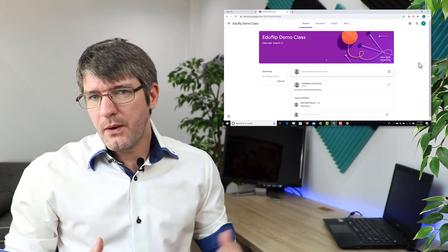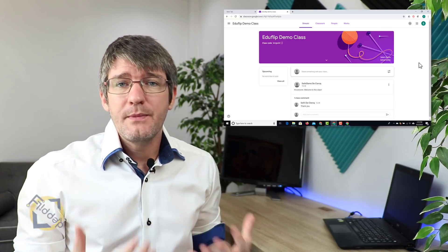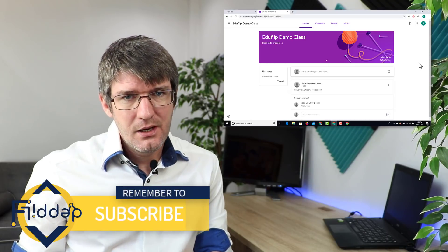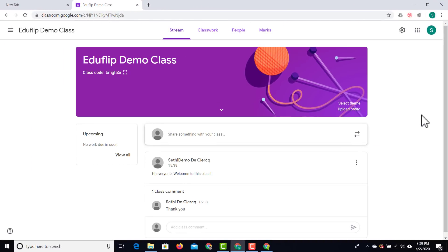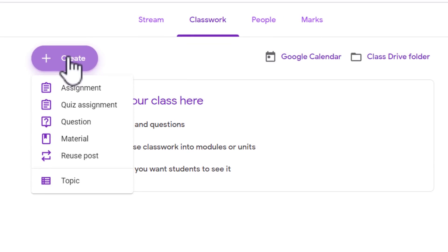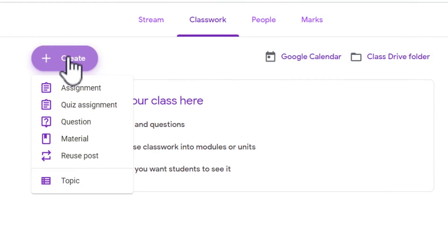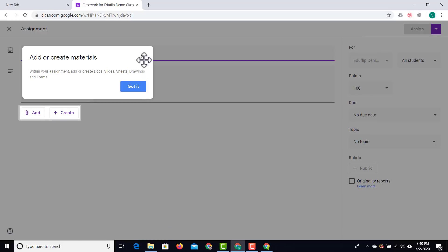If you're preparing for a lesson and want to assign students some work to get done by a certain date, navigate to the classwork tab. When you click on the create button, you can create an assignment, a quiz, questions, share some materials, or even reuse posts from other classrooms. So if you've created something for year five and want to reuse it with year nine, you can use 'reuse post.' I'm going to use the standard assignment.